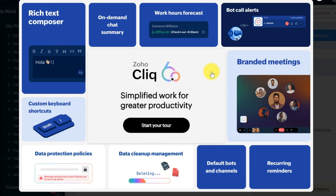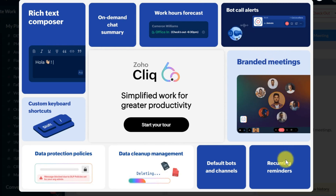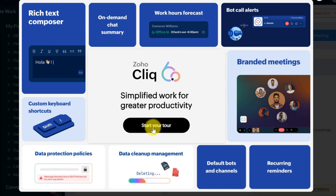Welcome back to our channel. I am glad to present you the recent update of Zoho Cliq. In this video, we'll explore all the powerful new features that are designed to enhance collaboration, boost productivity, and provide advanced controls for admins. Let's dive in and see how Zoho Cliq 6.0 can make your work simpler and more efficient.